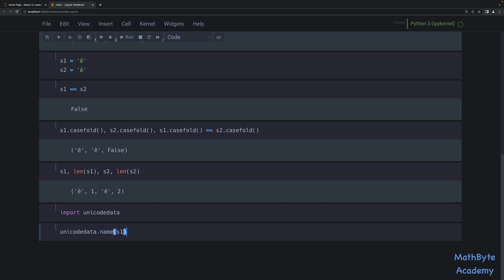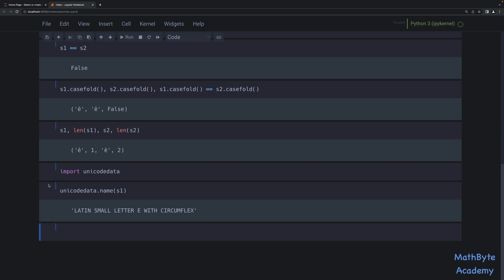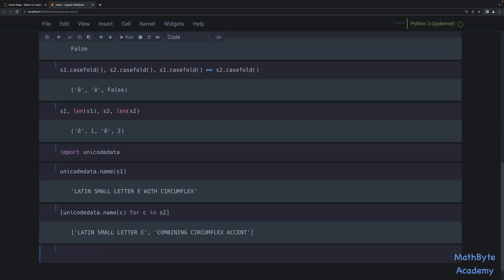Using unicodedata.name() on s1 — which is a single character — you can see the name of that Unicode character is 'Latin small letter e with circumflex'. Now s2 is two characters, so we use a list comprehension iterating through every character in s2: unicodedata.name(c) for c in s2. We start off with 'Latin small letter e', and then a second Unicode character called 'combining circumflex accent' — basically a modifier that gets combined with the previous character to put a circumflex on top of it.